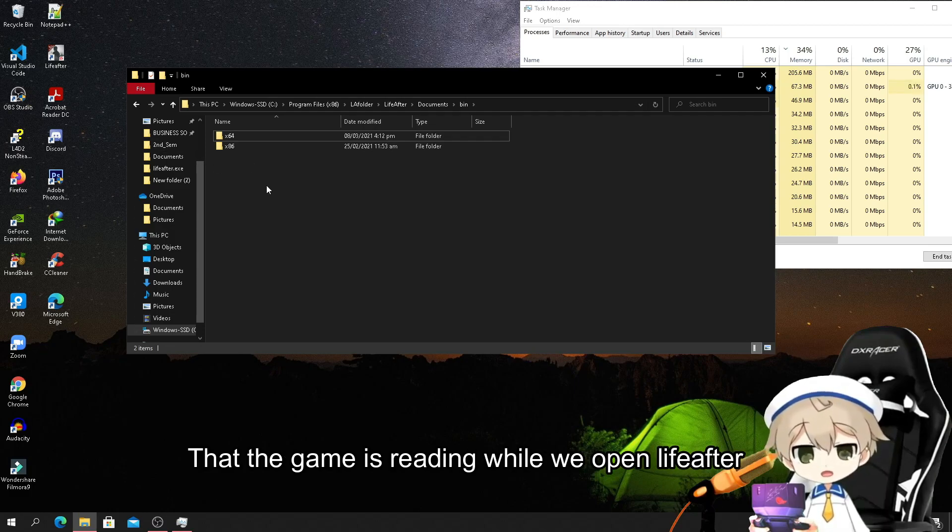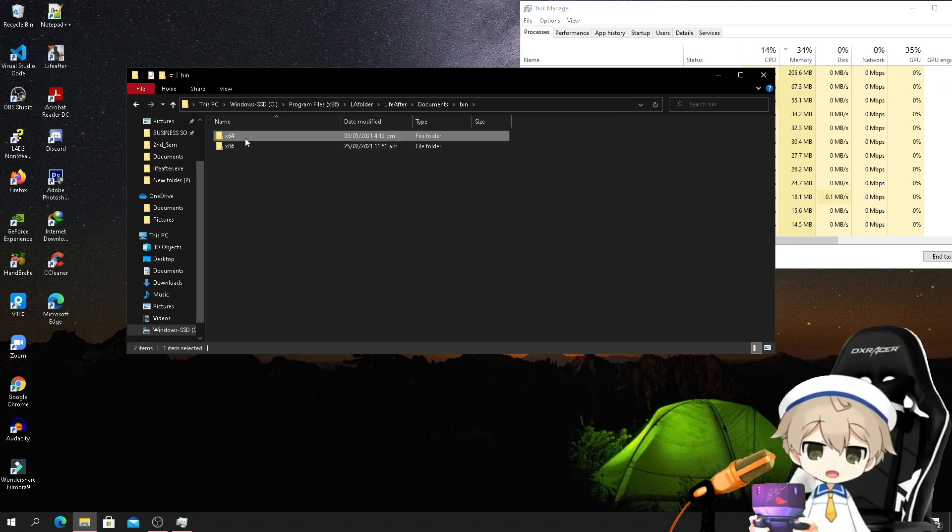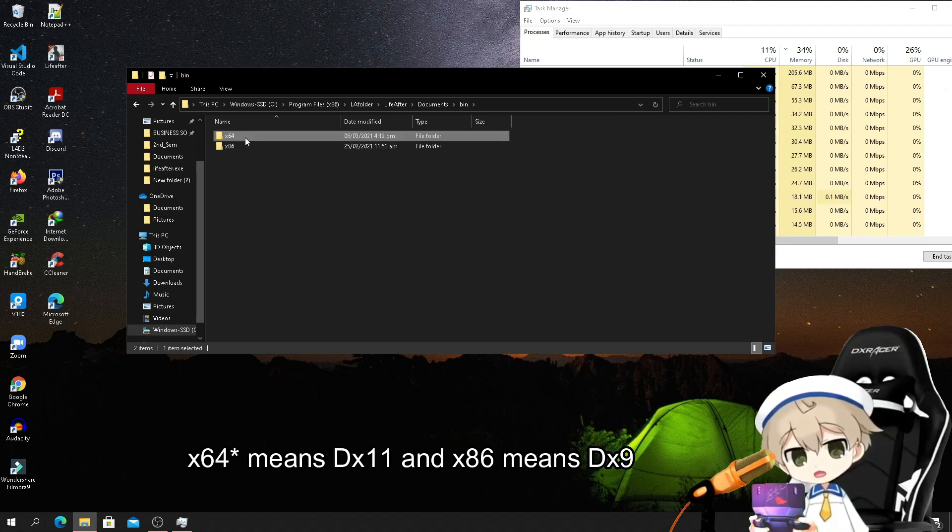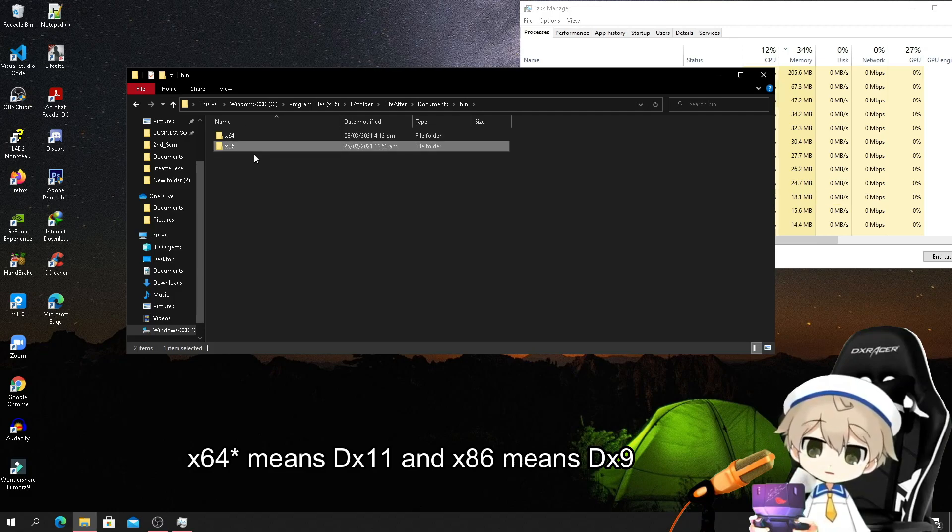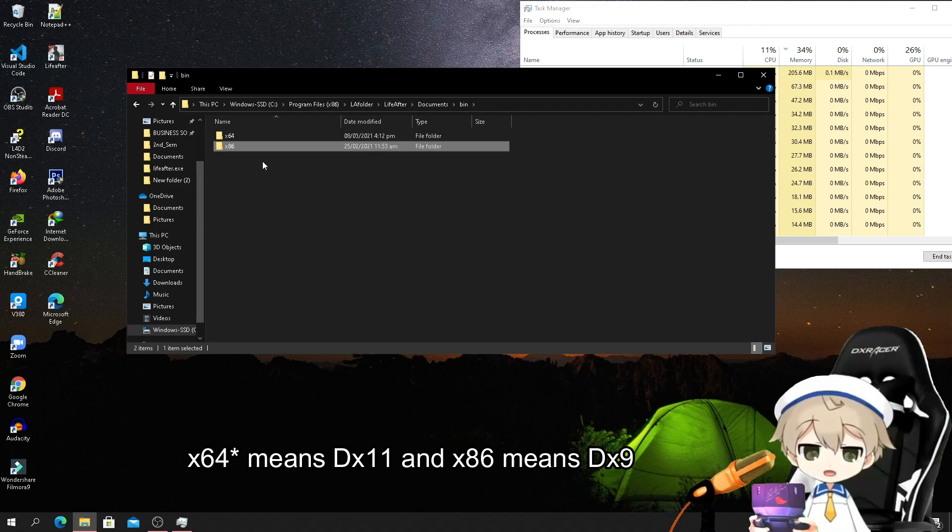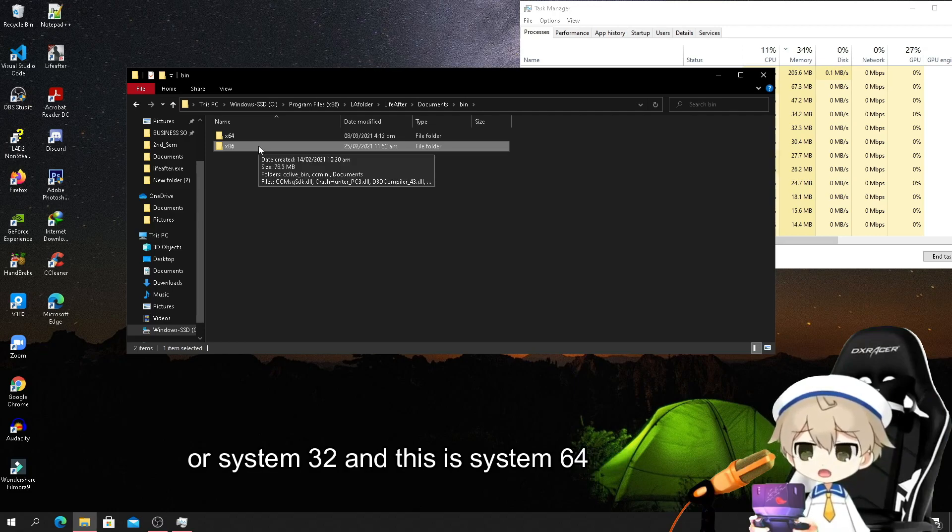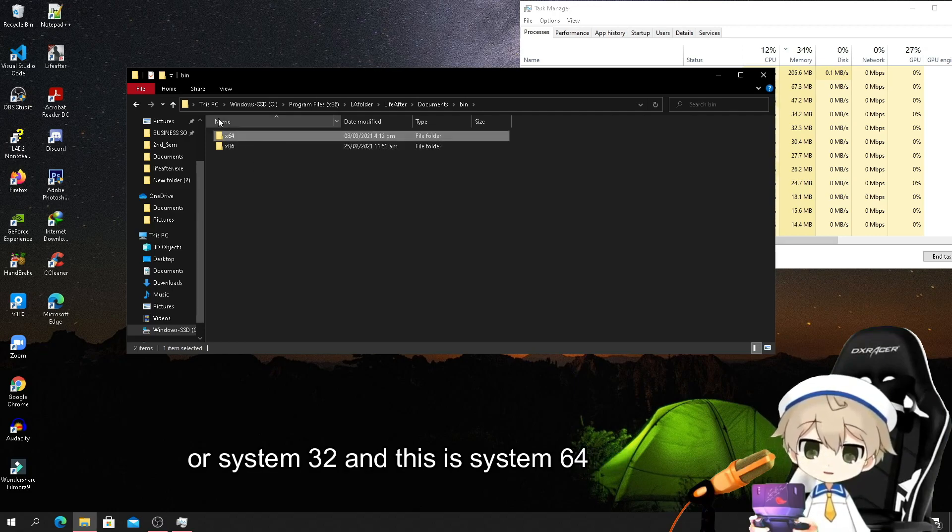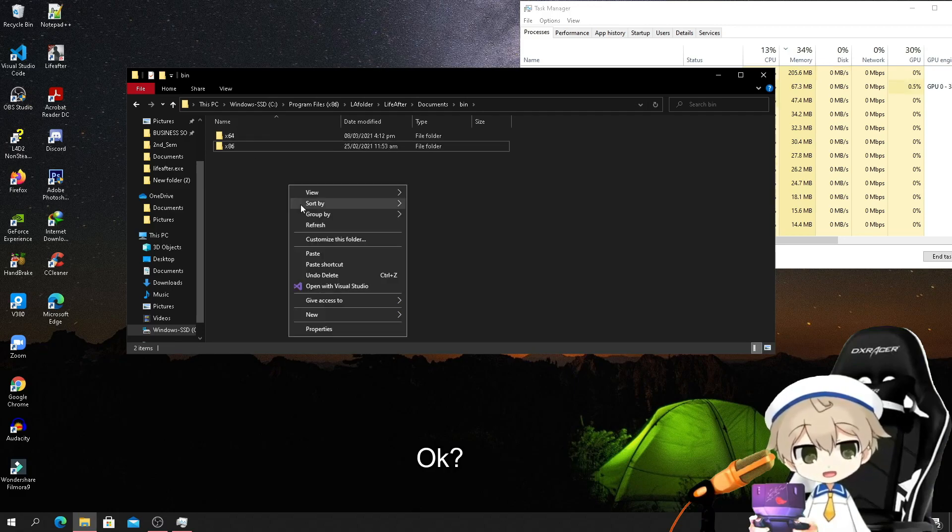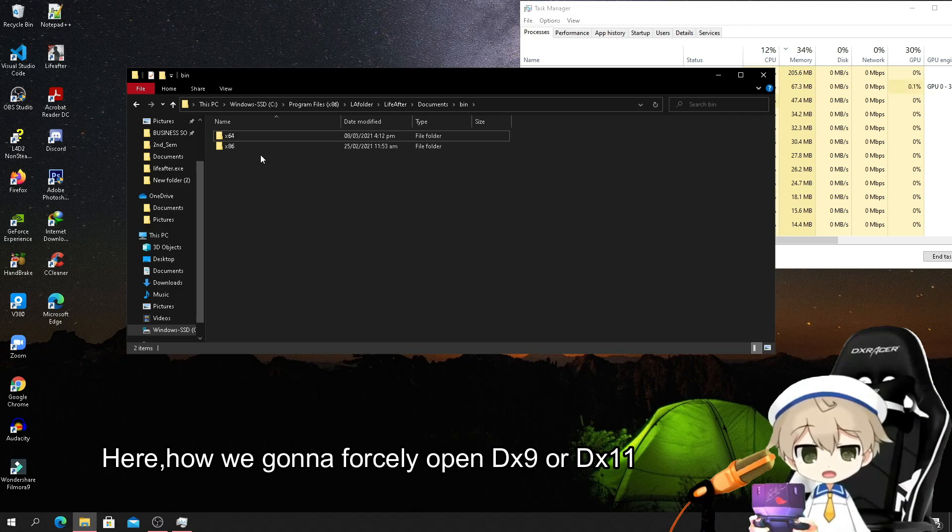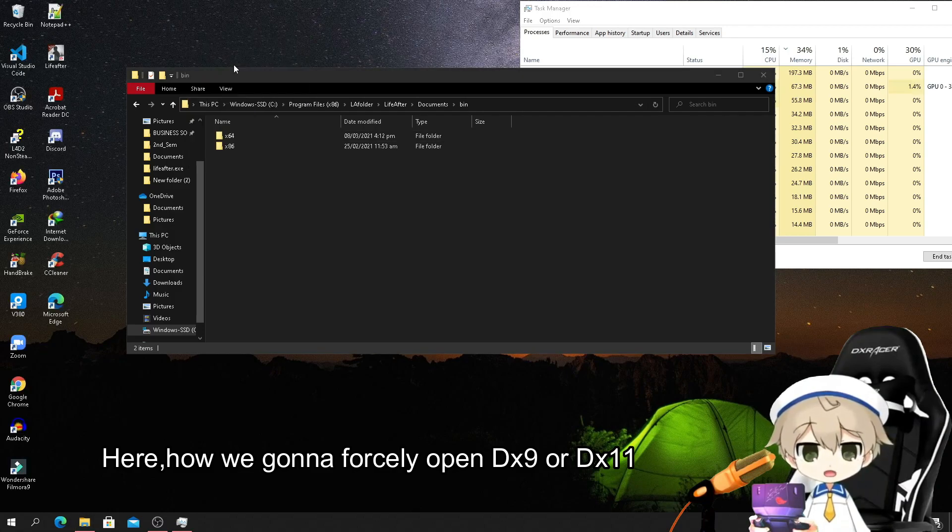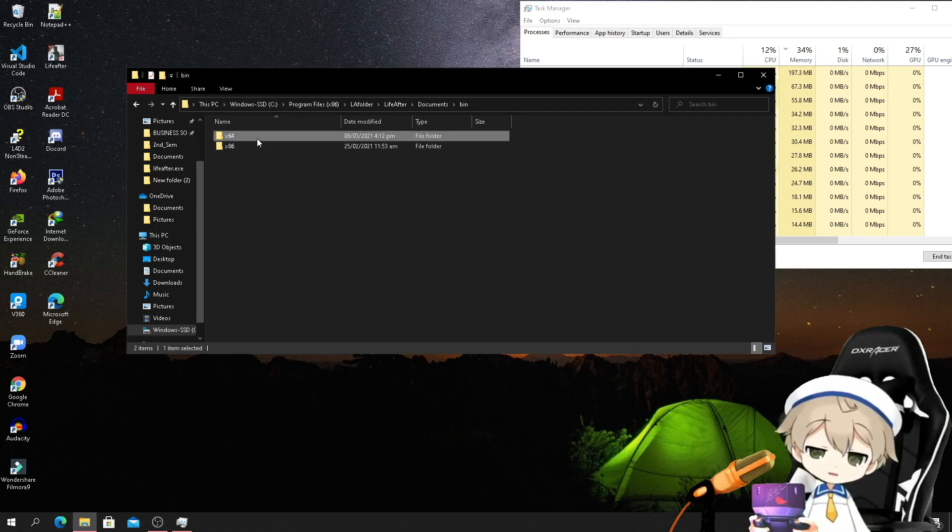x64 means DirectX 11 or DX11, and x86 means DirectX 9 for system 32. This is system 64. So here, how we gonna forcefully open DX9 or DX11 is just by simply renaming the folder.